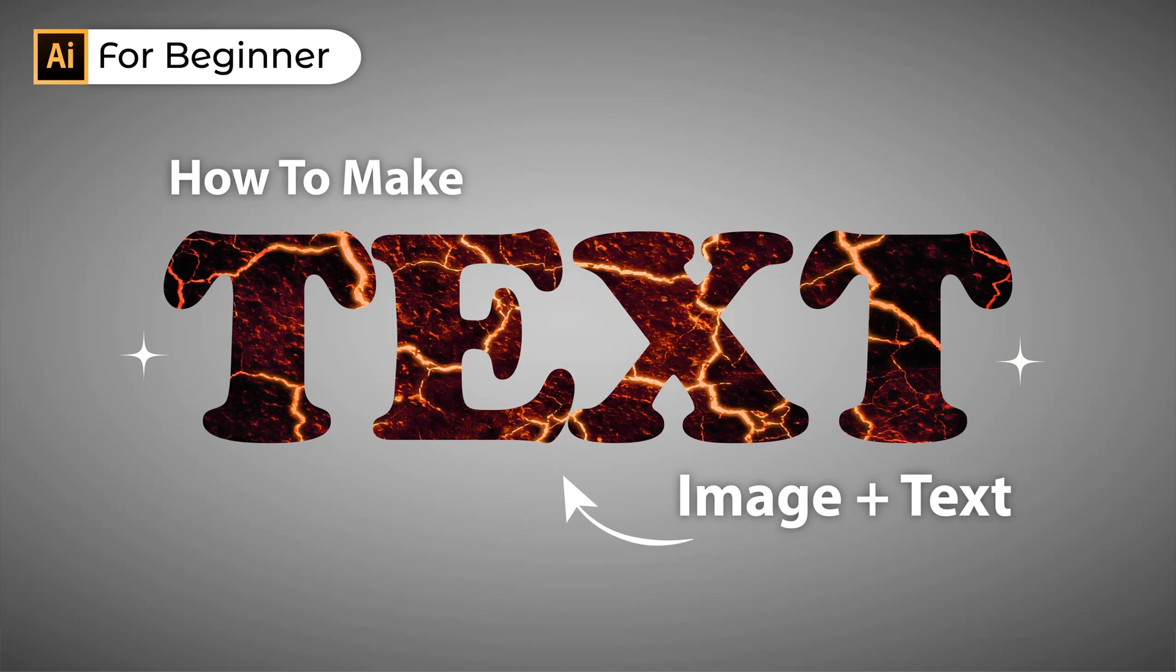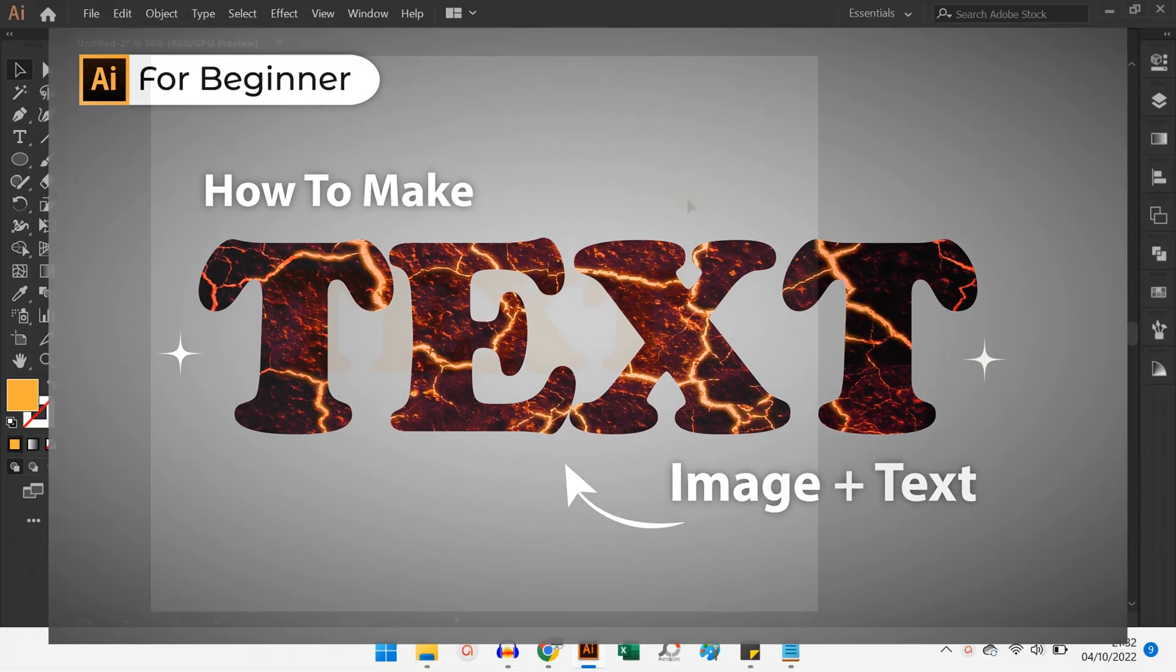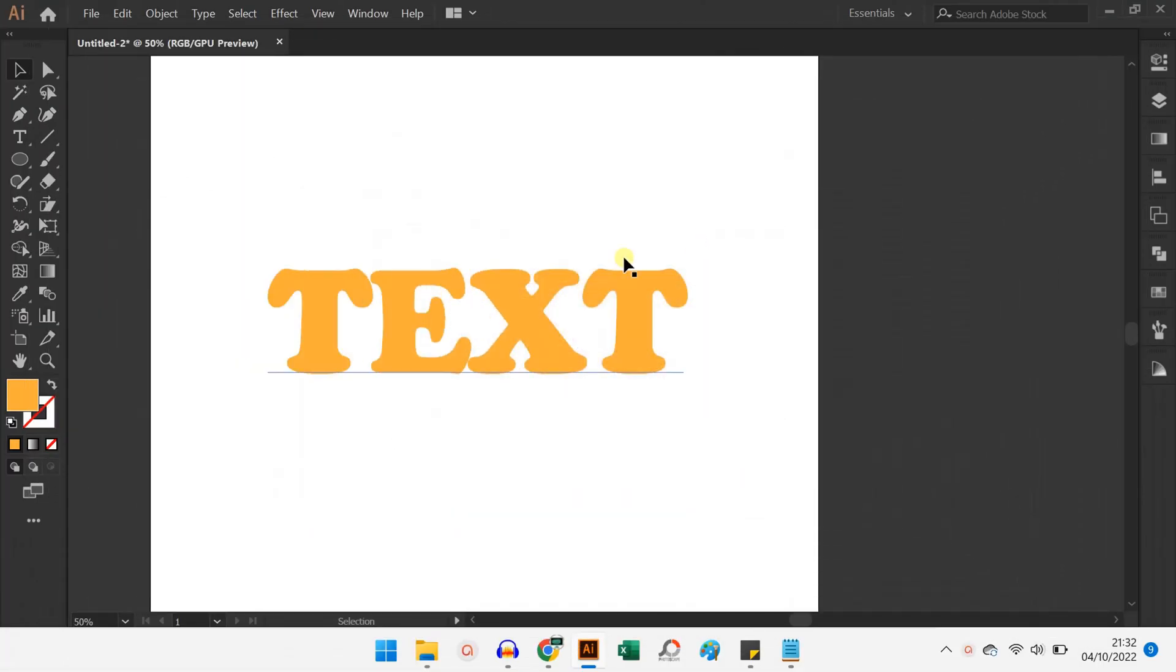Hi, I want to show you how to combine image and text using Adobe Illustrator. Let's get started.